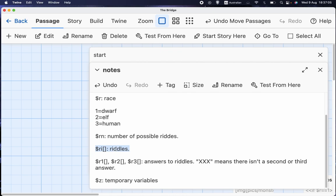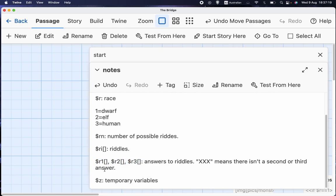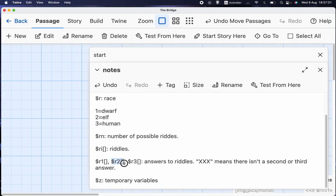ri, which is an array, and which is the text of the riddle itself. And then we've got r1, r2, and r3. r1 is the answer to the riddle. So each riddle has at least one answer, but some of them have two possible answers, and some of them even have three. So r2 is the second answer if there is one, and then r3 is the third answer if there is one.